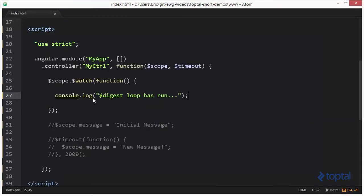This function here will run every single time the digest loop executes. But typically with a watch, we actually want to observe a property on the scope and only have the function execute if the property changes.